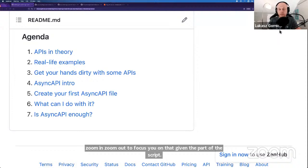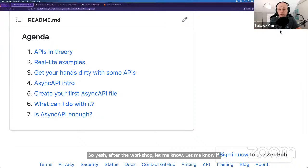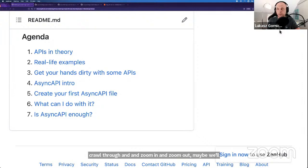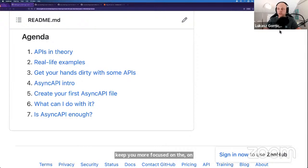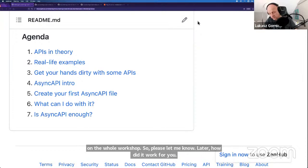After the workshop, let me know if you prefer that part two is a set of slides. But I think that if it's not slides but a markdown file that I scroll through and zoom in and out, maybe it will keep you more focused on the whole workshop. Please let me know later how it worked for you.